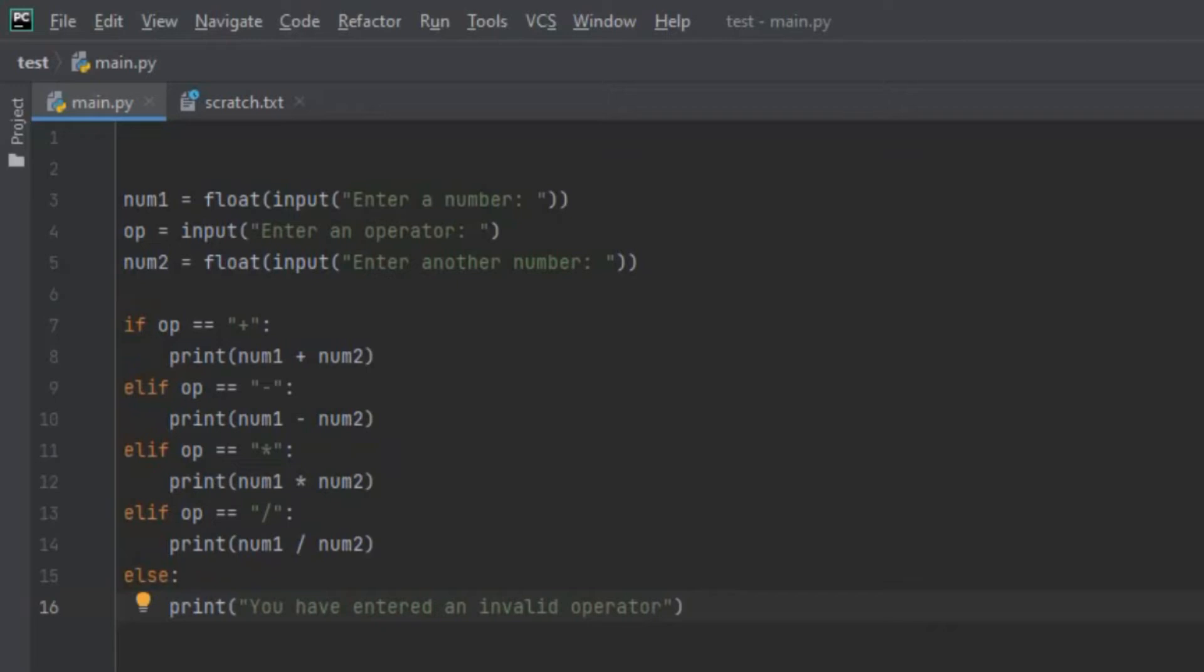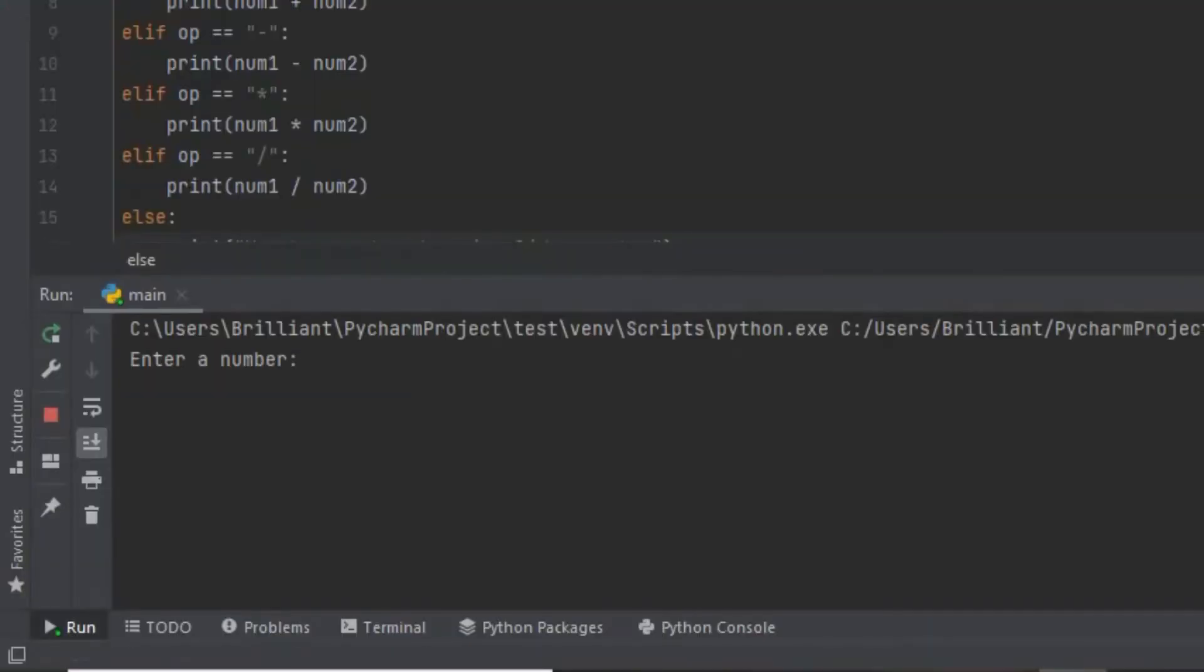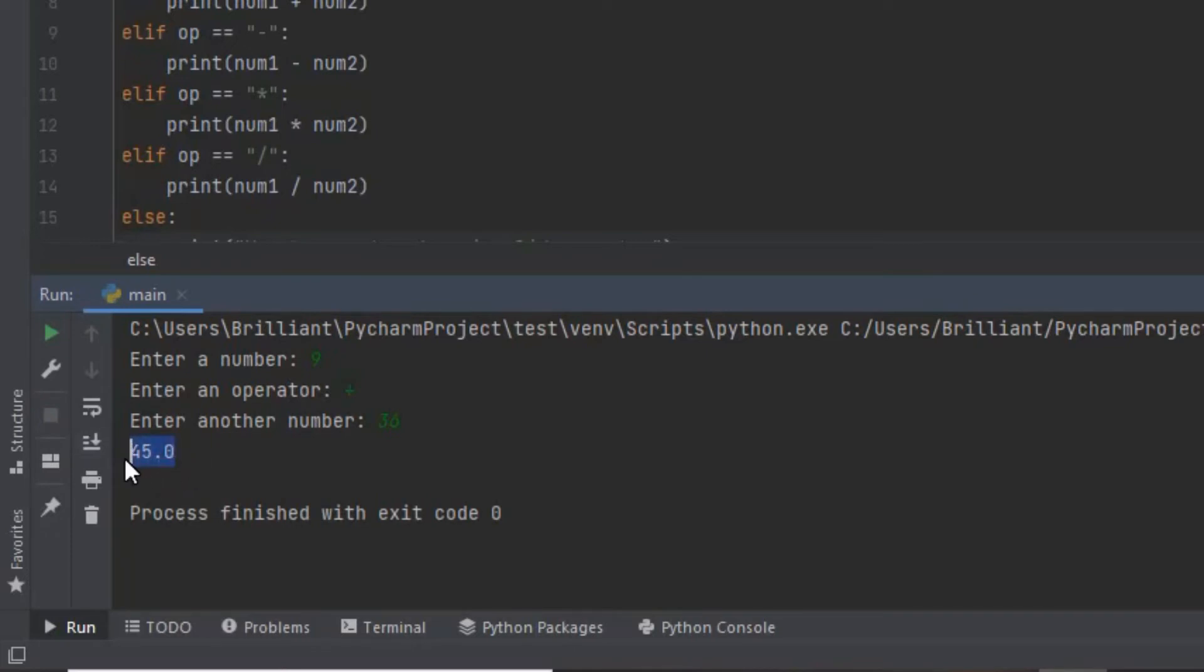Here at enter a number let's input 9 then click enter. At enter an operator let's input a plus sign then enter. Then let's enter a second number, let's input 36. Now when we click enter it's going to add 9 and 36 and it gives us 45. Okay so the code that adds the numbers works.